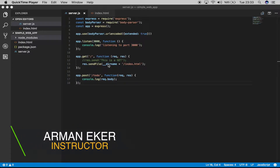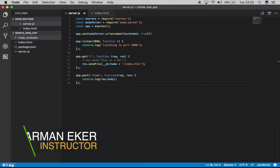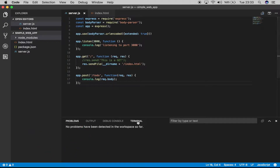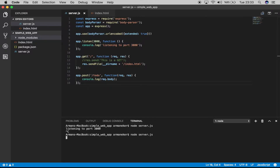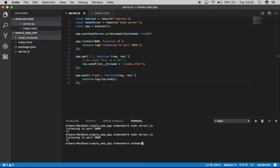Every time we want to test something, we start our server with `node server.js`, hit enter, it starts listening, we go and test, then come back, make changes, hit Ctrl+C, and restart the server. We do this every time, and after a while it gets boring. Fortunately, there's a solution called nodemon. Nodemon restarts the server automatically whenever you save a file that the server uses.